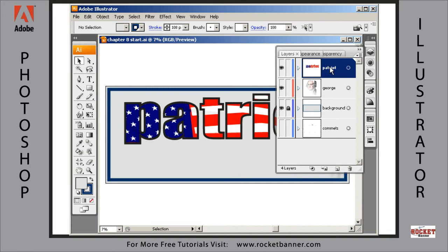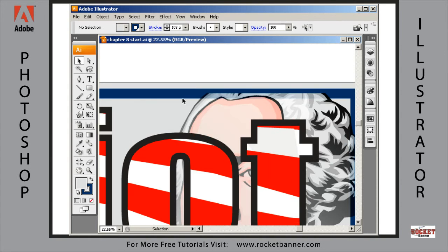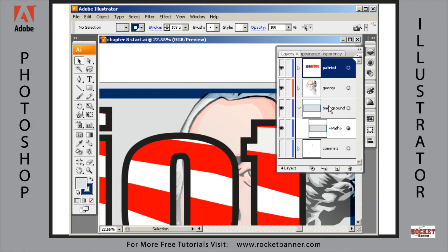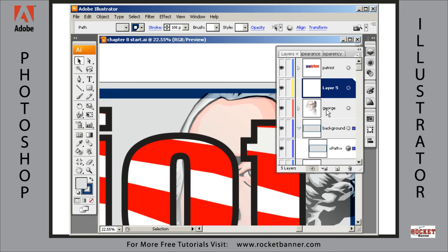Now, the next thing I want to do is to duplicate this border. The reason I'm going to duplicate this border is to put another border, this time above George's head. Go to the Layers palette, unlock this background layer, open up the background layer, select this path, and before we duplicate it, let's make another layer right here above George.